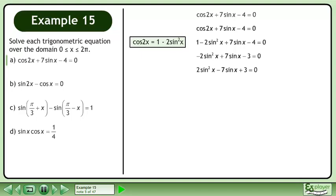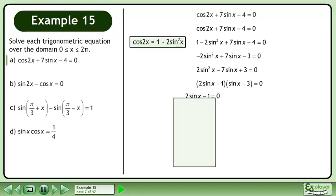Multiply both sides by negative 1. Factor. Solve 2sinx minus 1 equals 0.